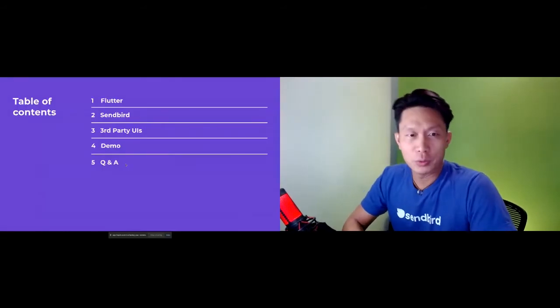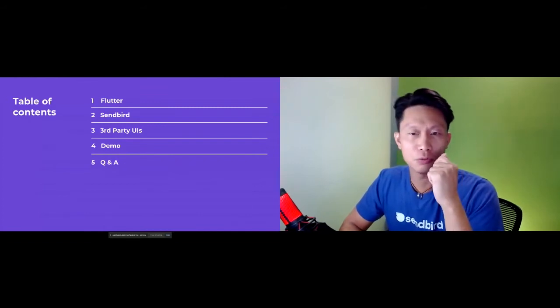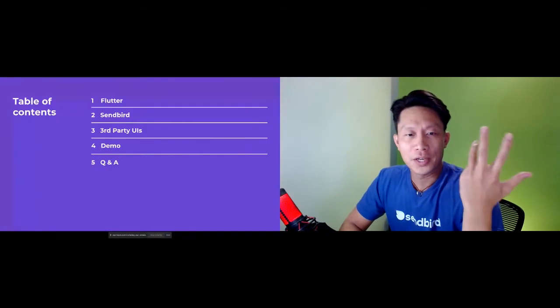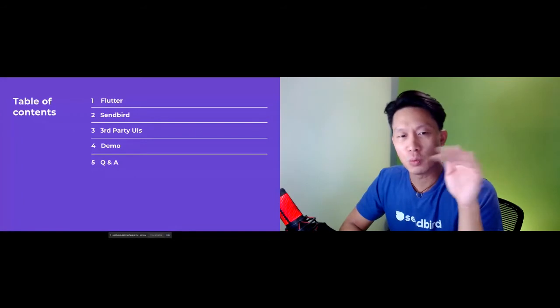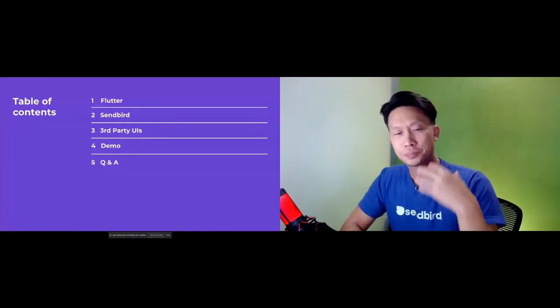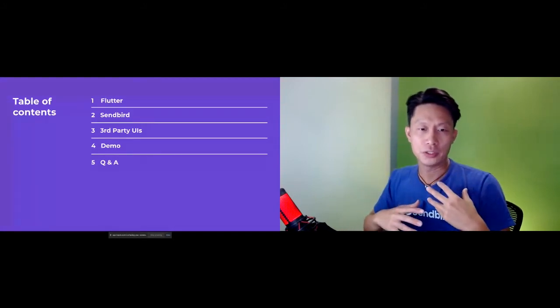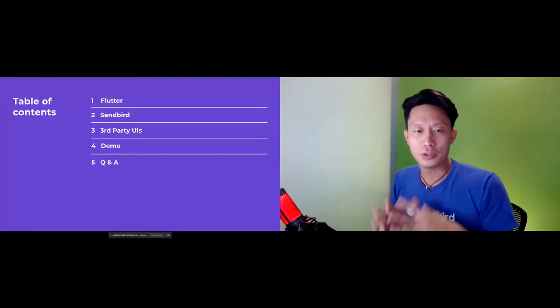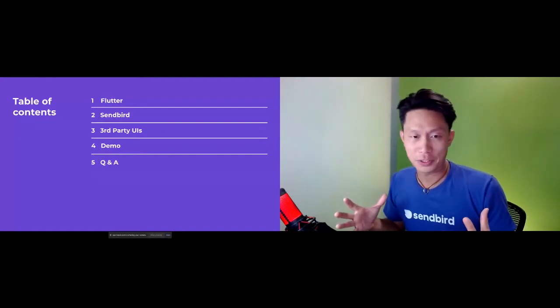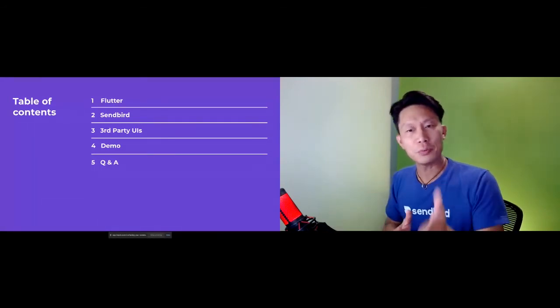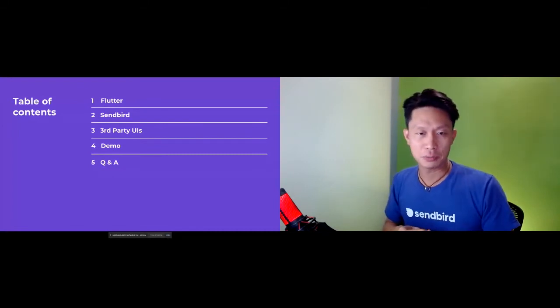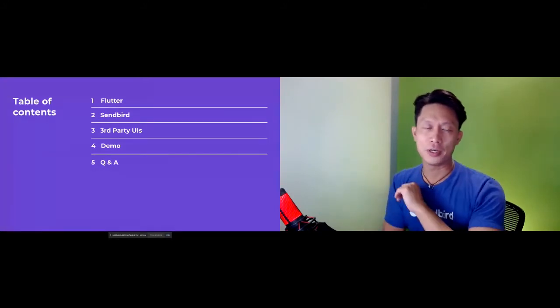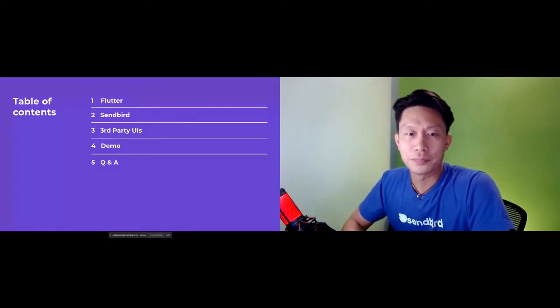So real quickly, what I'll be covering today is real briefly on Flutter. What is Flutter in case you haven't heard of it, why you might use it, why Sendbird is a good choice for real-time chat messaging, and then I'll briefly cover why you may want to use a third-party UI to render the chat service. Then I'll go to the demo portion where I'll code up into a Flutter app all these components together. That's where I plan on spending the bulk of this workshop's time.